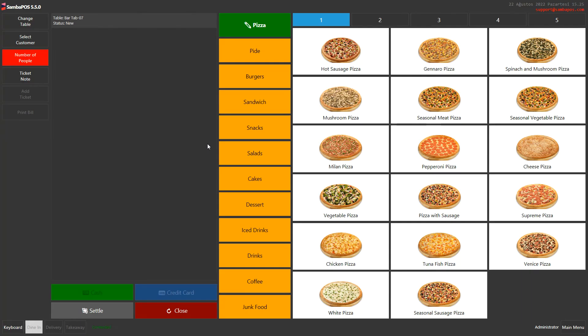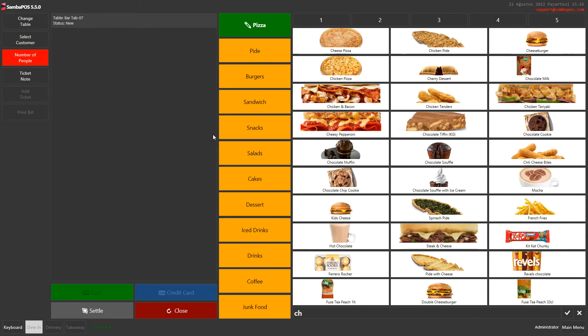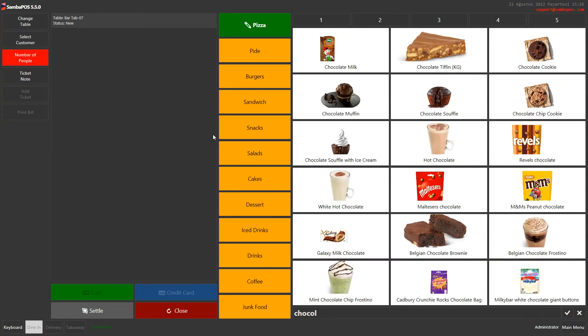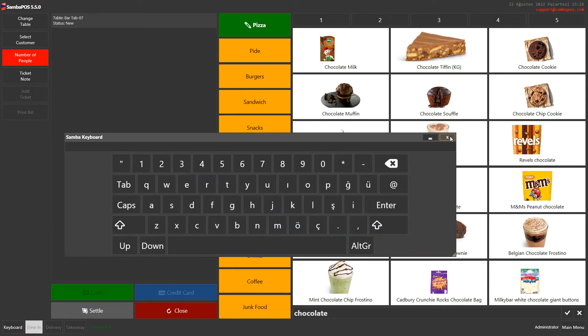We enter a table when we want to search for products that contain chocolate. We can write directly from the keyboard. Or if you have a touch screen device, you can click on the keyboard button in the lower left corner and you can write chocolate from here.